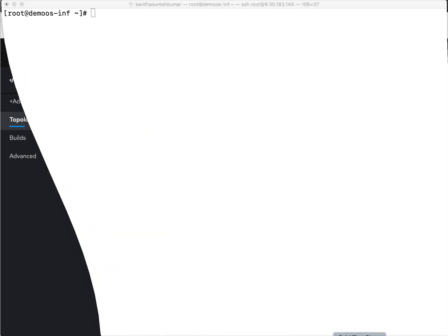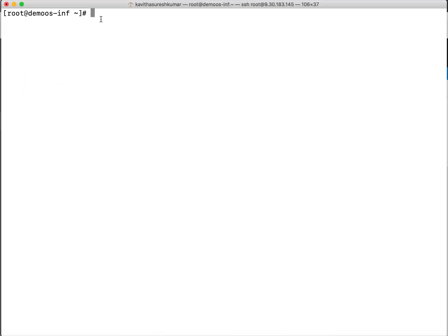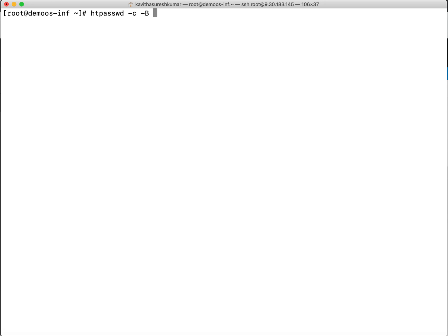The first step for configuring the HT password is we are going to use the HT password utility to create a file which will have the user and the hashed password. The minus C option is for creating the file and then minus B is for forcing to encrypt the password and we'll give the name of the password file. You can give any name. So I'm going to give users.htpassword and then the username.